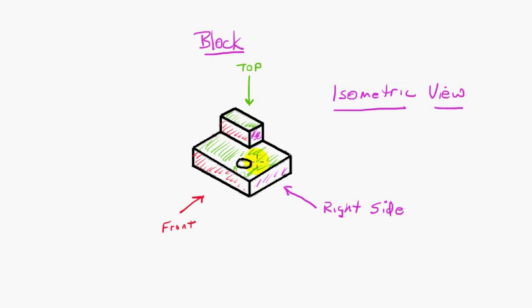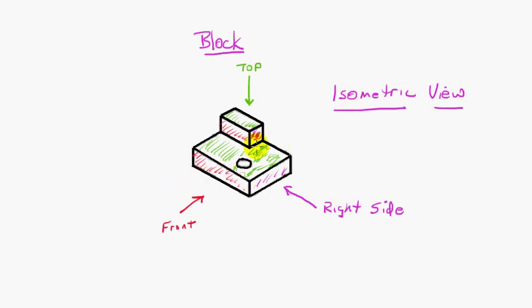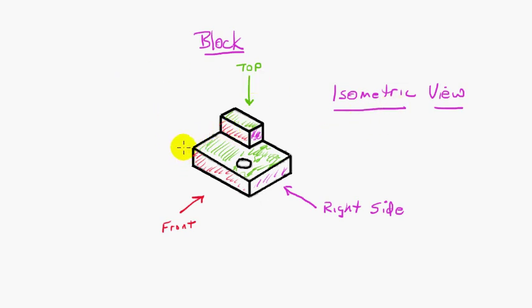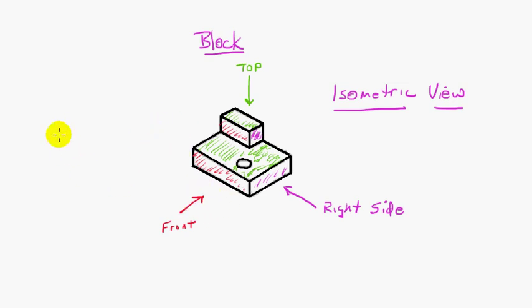But besides being difficult to draw, we can only see these three surfaces. So if, for example, this block had another feature on the bottom of it or on the left side, we would have to, as a drafter, draw a whole other isometric view that would show, at least expose, the left side and the bottom of this part. And then if there were other features that were obstructed from either of those views, we'd have to draw another isometric view, and each of them are complicated and take a long time to draw.